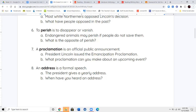An address is a formal speech. There's the word address which is like where you would live — the address of the library or your cousin's house. But when address means a formal speech, it has a different meaning. Same spelling, just a little different pronunciation with a different meaning.